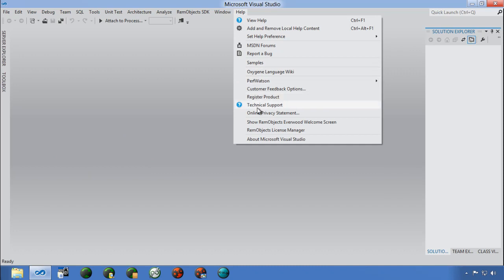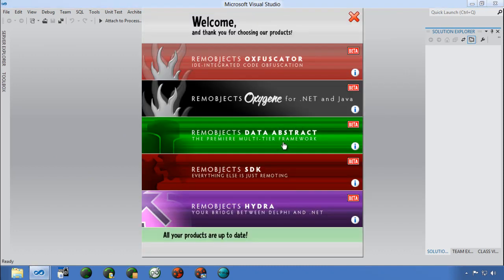Under Help in Visual Studio, there's a 'Show RimObjects Everyone Welcome Screen.' The first time after installing Prism you'll get a screen showing all the RimObjects products installed in Visual Studio. We're going to focus mostly on RimObjects Oxygen for .NET. I also have Oxygen for Java — with both, you can have the same code compile to both .NET and Java, and also have code compatibility with Delphi.